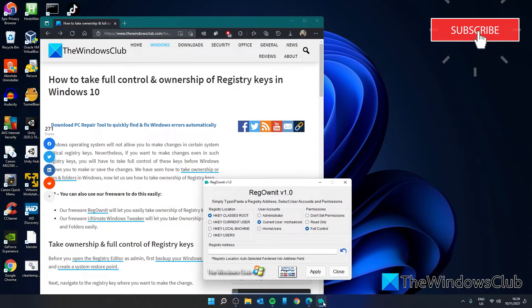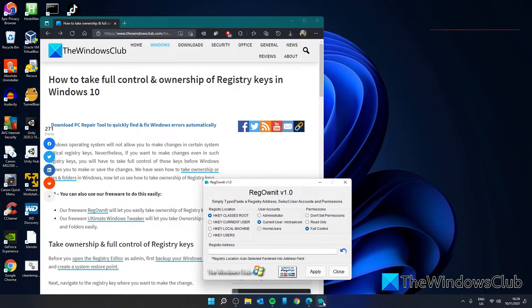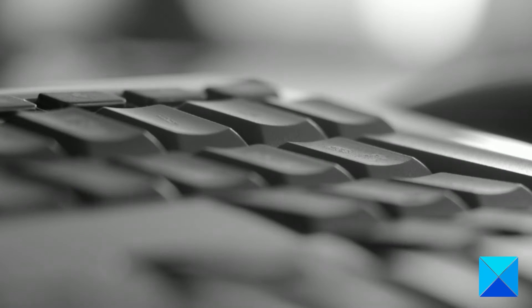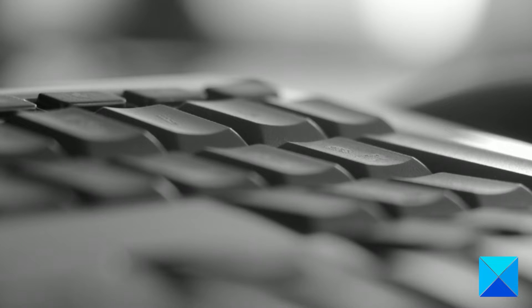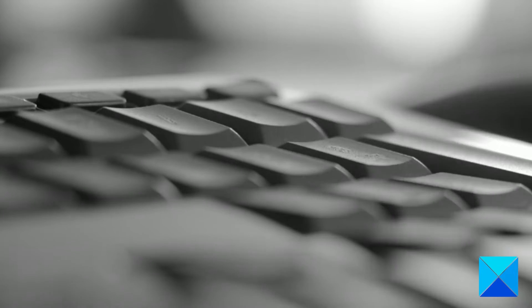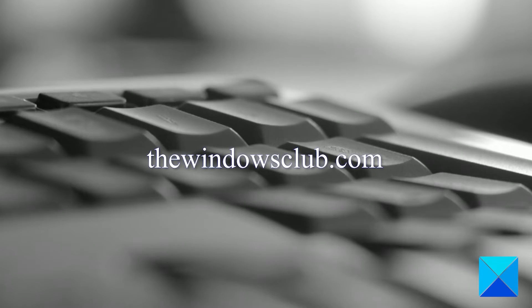We have a link to download it in the article. For more helpful articles to help you maximize your Windows experience, go to our website thewindowsclub.com.